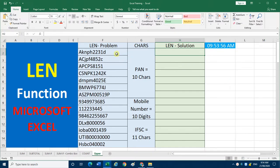Here I have noted some PAN numbers. A PAN number contains 10 characters — it should not be less than 10 or more than 10, it should be equal to 10 characters. Sometimes when we are writing the PAN number, some mistakes may happen — it may be more than 10 or less than 10 characters. So how can we check whether all these PAN numbers have 10 characters?